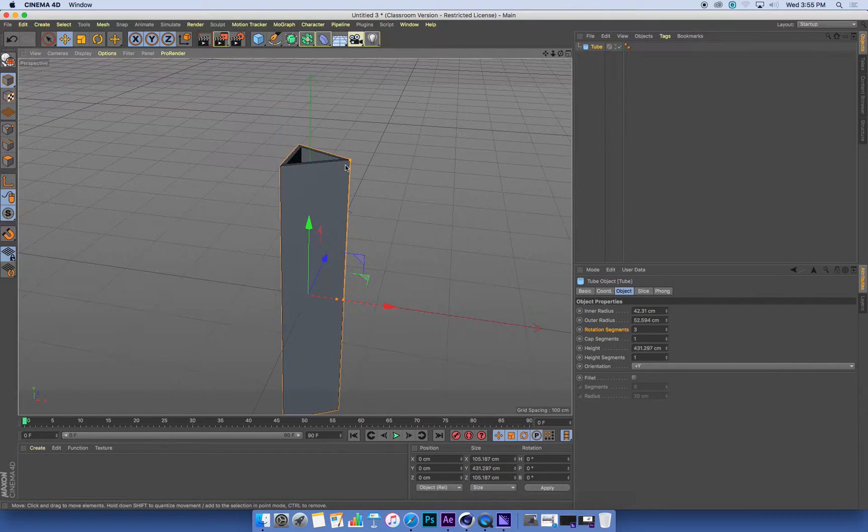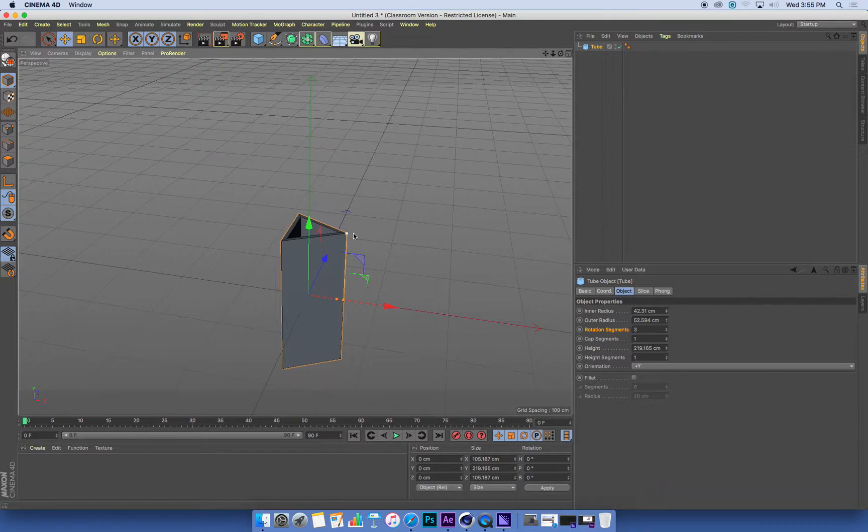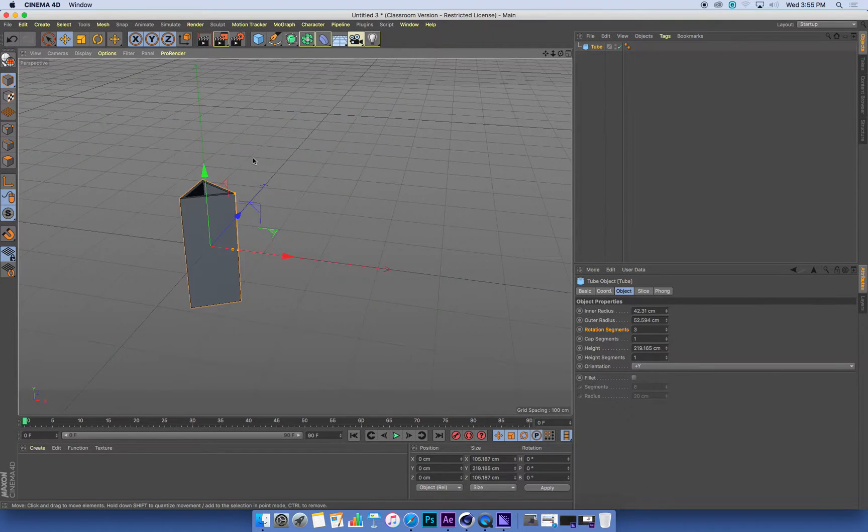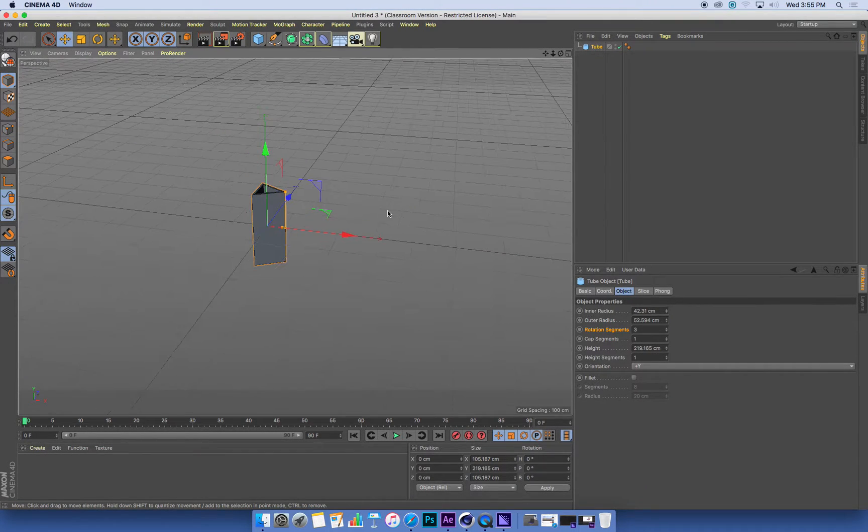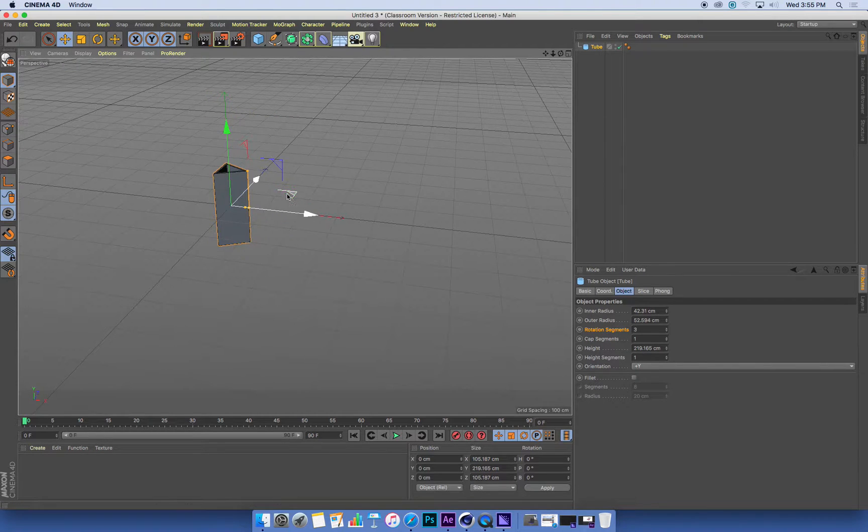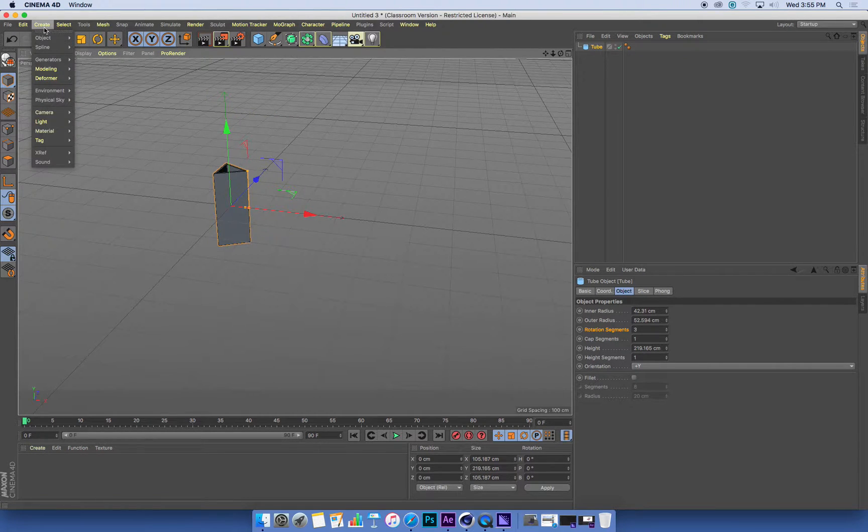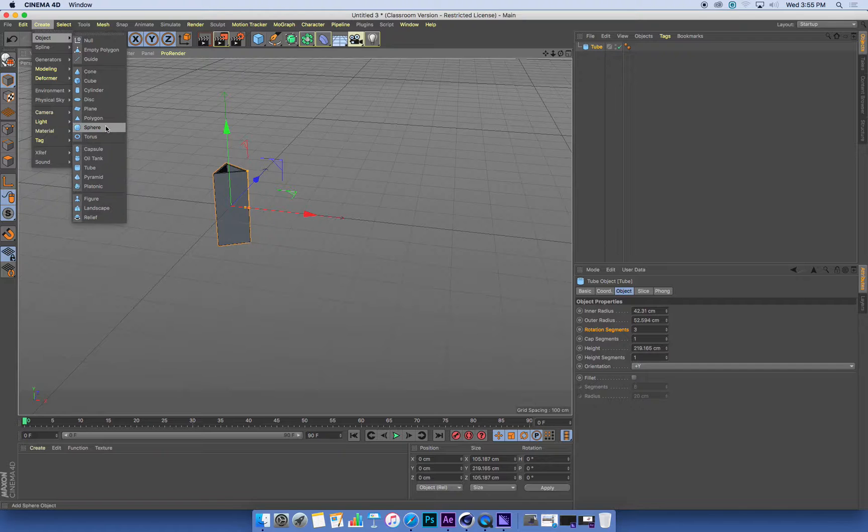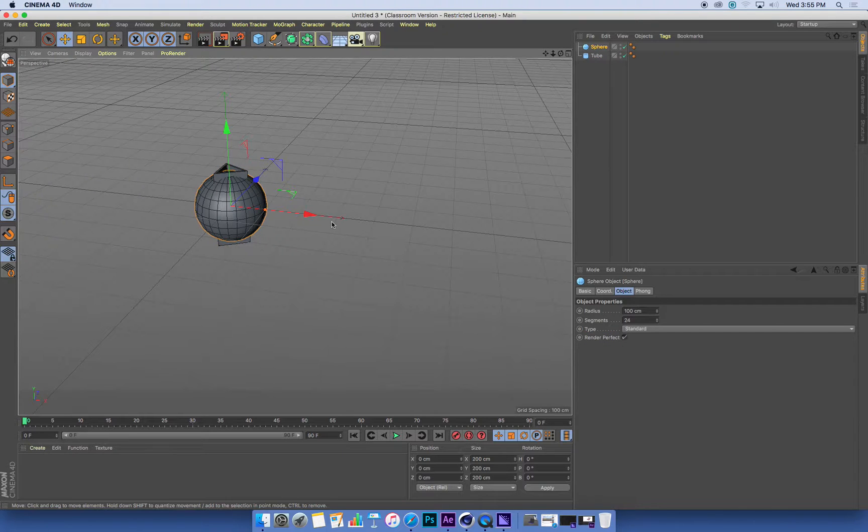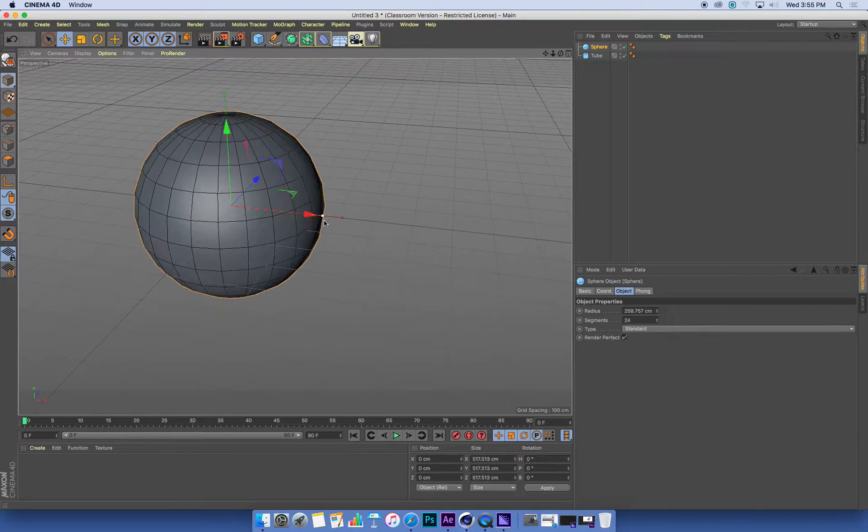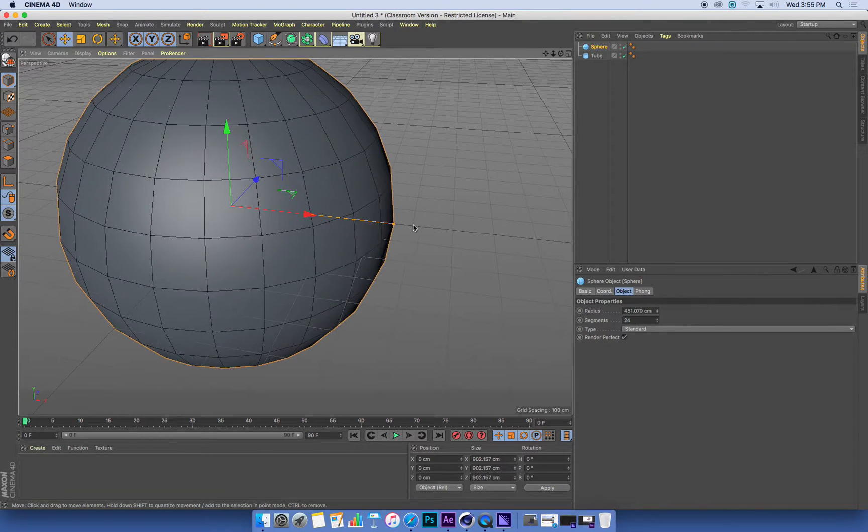So that's my tube. The other thing that I've got is a sphere, which I'm just going to create. Create object sphere. And I'm going to make the sphere quite big.